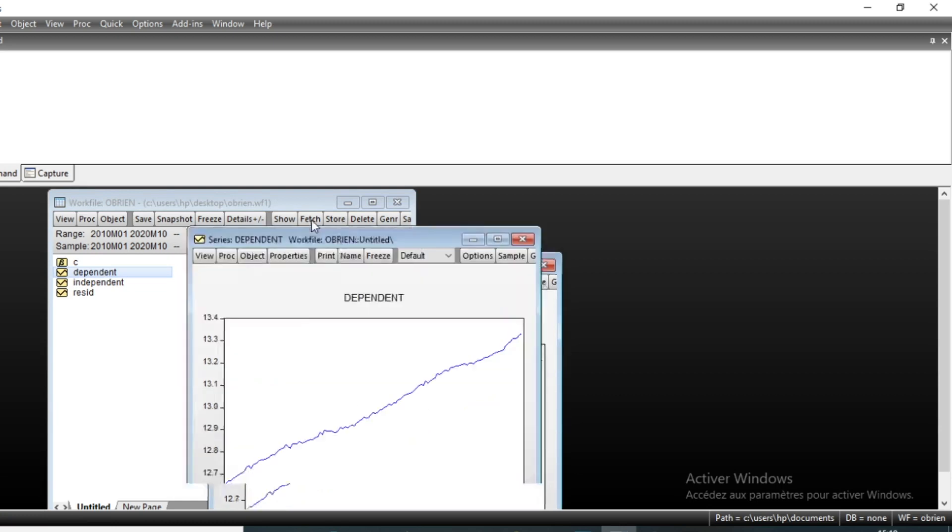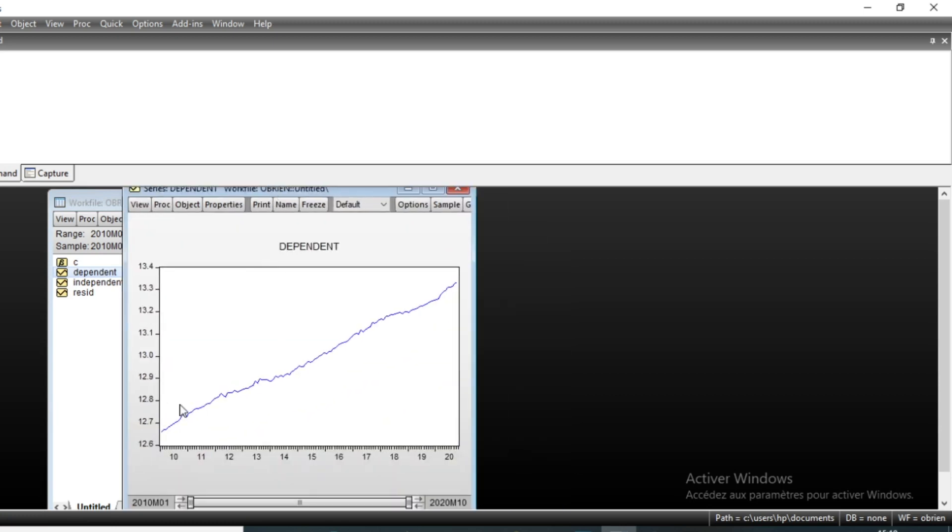You can see that our series evolved in a linear manner, so that you can think that there's a trend in our series.